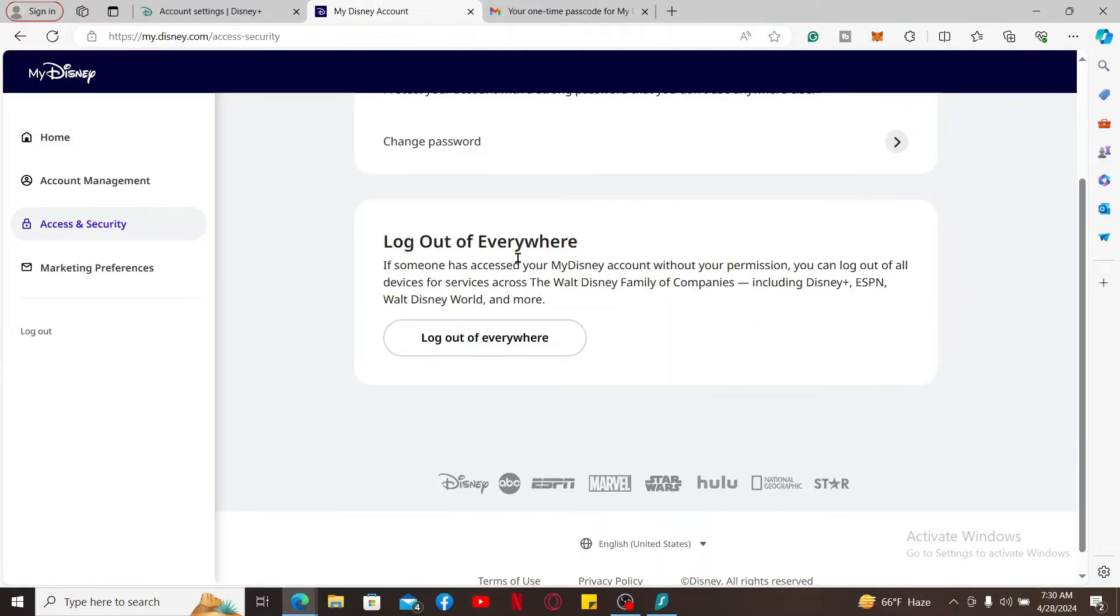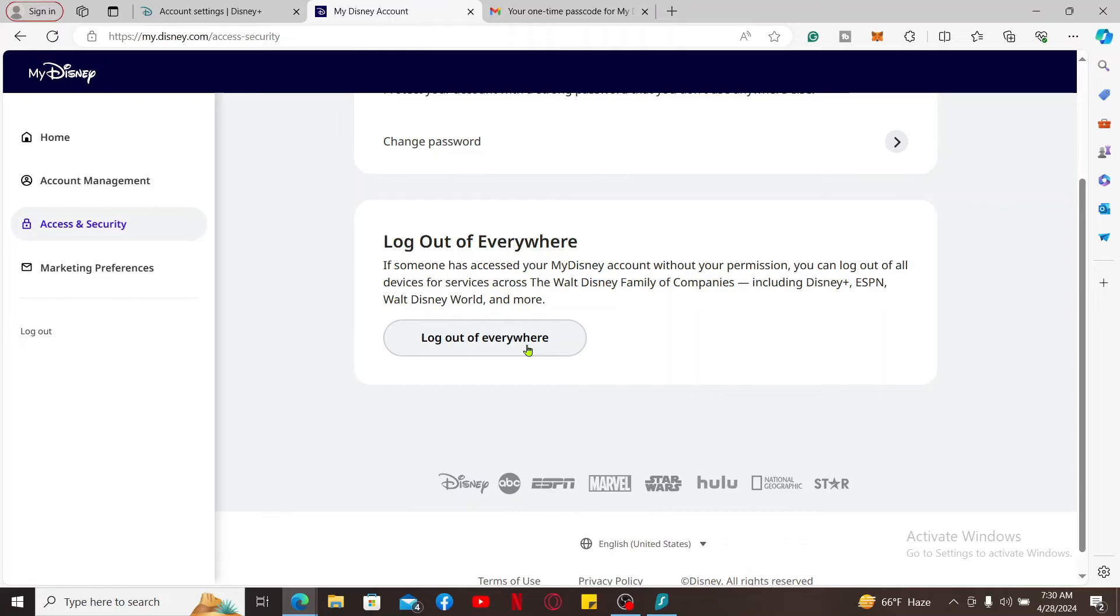You can now go ahead and click on the Log Out of Everywhere button. Soon after you do that, you will be able to log out of all of the devices that you've logged in with for Disney Plus.